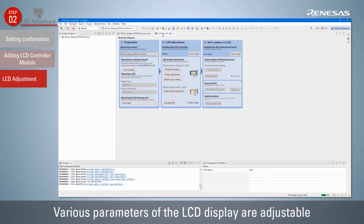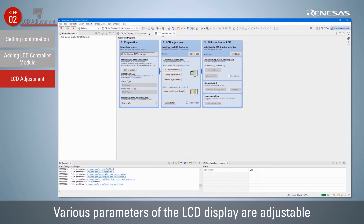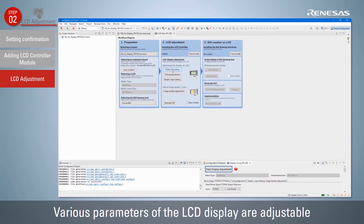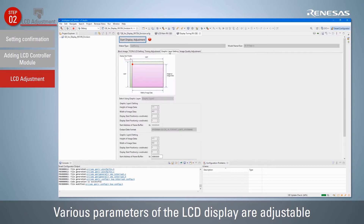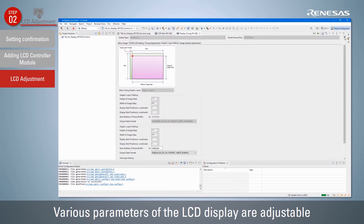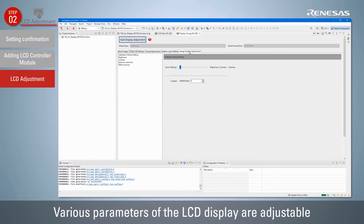Next, adjust the LCD display. The setting values can be changed using the T-Con LCD Setting, Timing Adjustment, and Graphic Layer Setting buttons. For a custom board, configure and adjust the LCD settings here. By clicking the Start Display Adjustment button, adjustment is possible while checking the display status on the actual LCD.